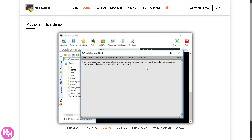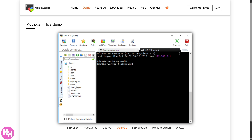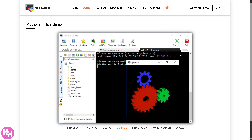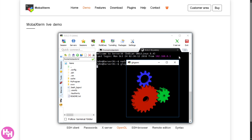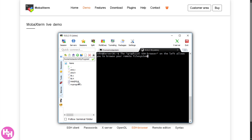Hey everybody and welcome back to our channel, your go-to place for smart and simple tech tutorials. In today's video we are diving into MobaXterm, the ultimate all-in-one remote computing tool for developers, system admins, and tech enthusiasts. Whether you need to SSH into servers, transfer files via SFTP, or run Linux commands on Windows, MobaXterm has you covered.